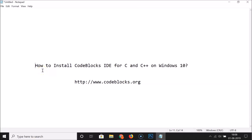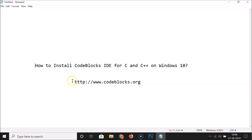Hi guys, in this tutorial I'm going to show you how to install Code::Blocks IDE for C and C++ on Windows 10. In order to download this software you have to go to their website.